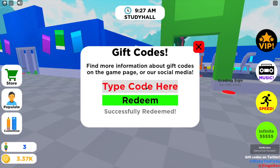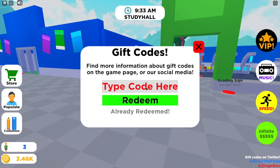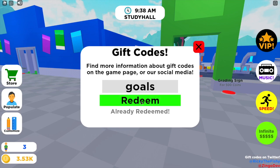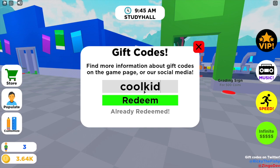The next code is study, all in lowercase — I've already redeemed that one but it gave me some money. The next code is goals, all in lowercase — already redeemed, that also gave me some coins. Next code is coolkid, all in lowercase with no spaces — already redeemed, that also gives you some money.